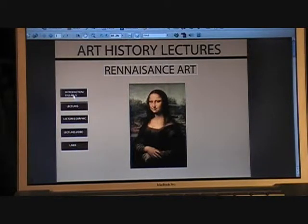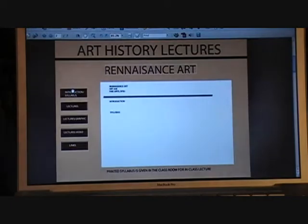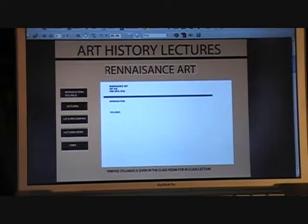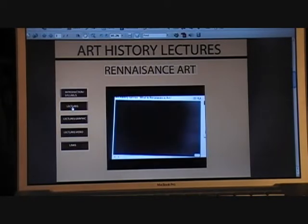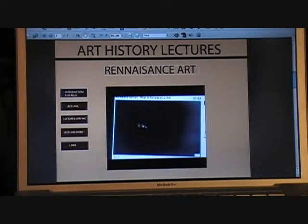I want to show how you can get into the syllabus. There will be a syllabus here, and when you click to the lectures, we'll have lectures here.